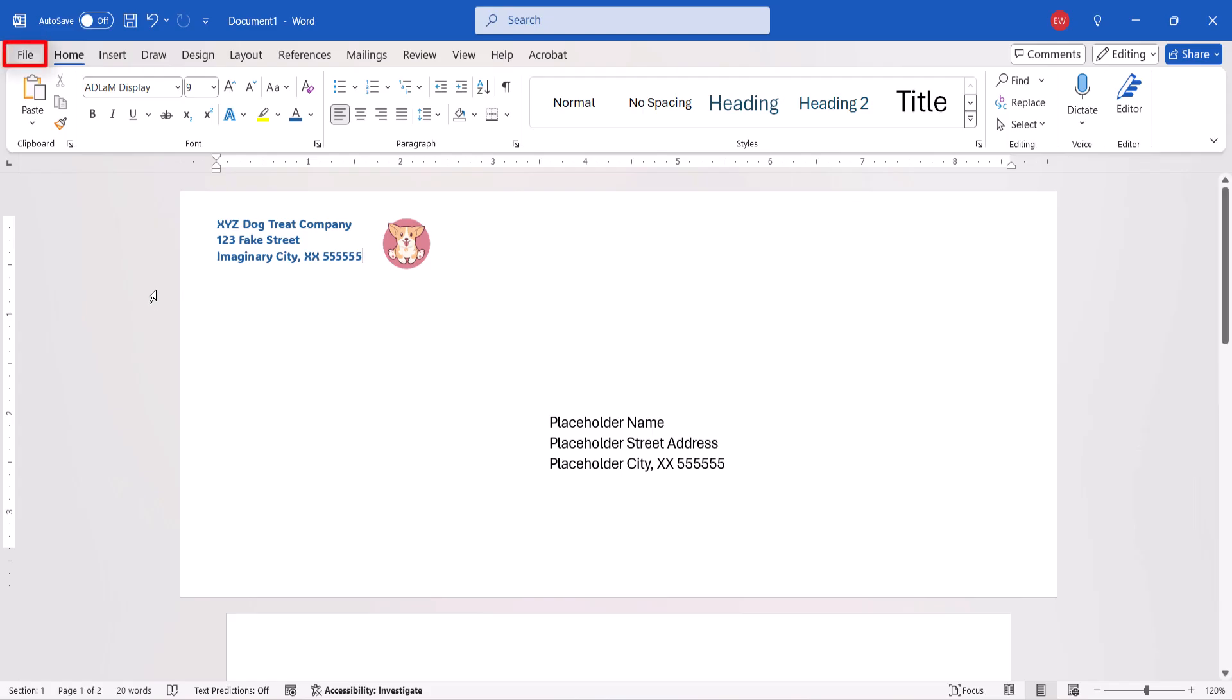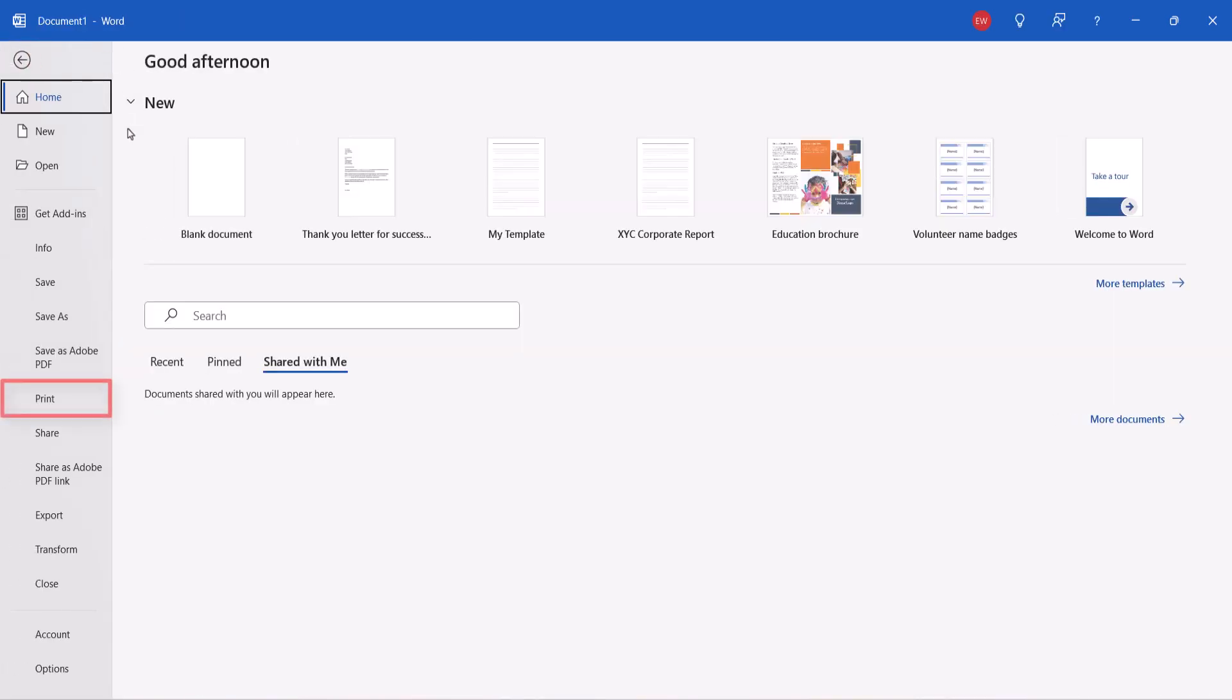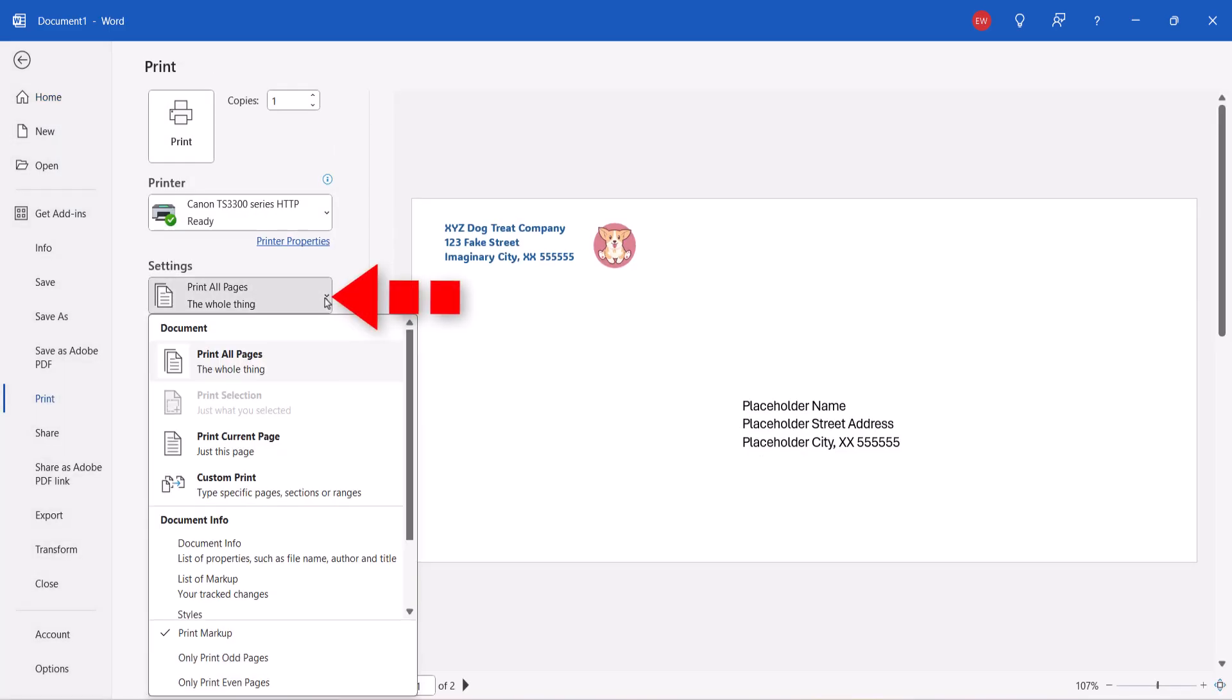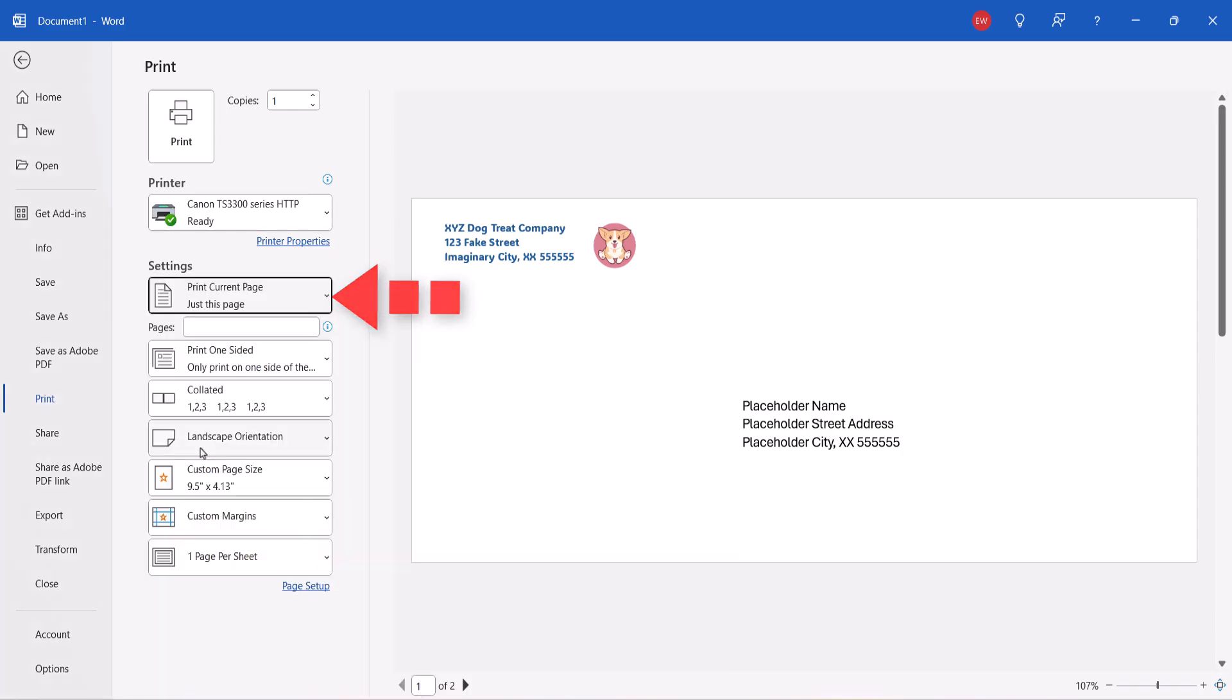Then, select the File tab and Print in the Backstage view. Now, select Print Current Page from the top Settings menu in the Print screen, and then select the Print button.